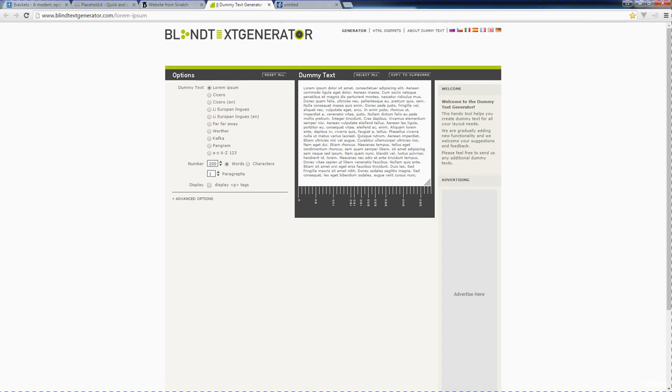There's also blindtextgenerator.com. This is the same thing where we're going to be adding in some extra placeholder text. It allows us to generate lorem ipsum text. This is just some dummy text that we can utilize within our build when we're building out our website.